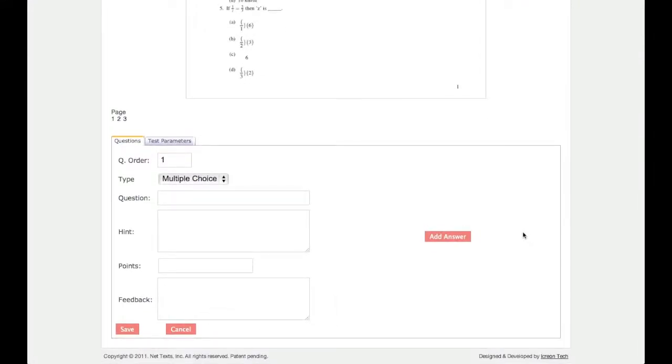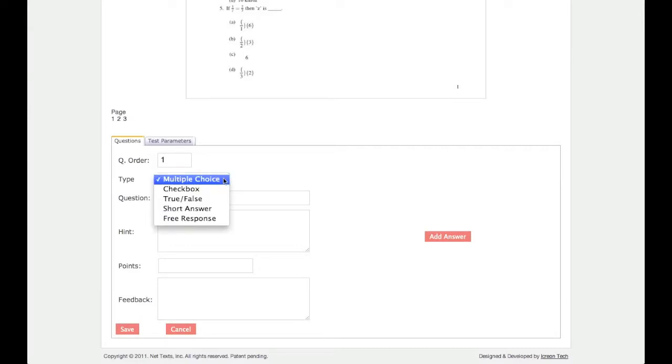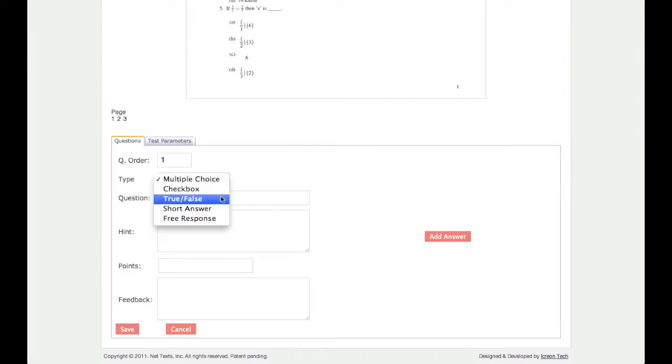First, choose what type of question you would like to create. You can create a multiple choice question, which requires one correct answer, a checkbox question, which can have more than one correct answer, or a true or false question.